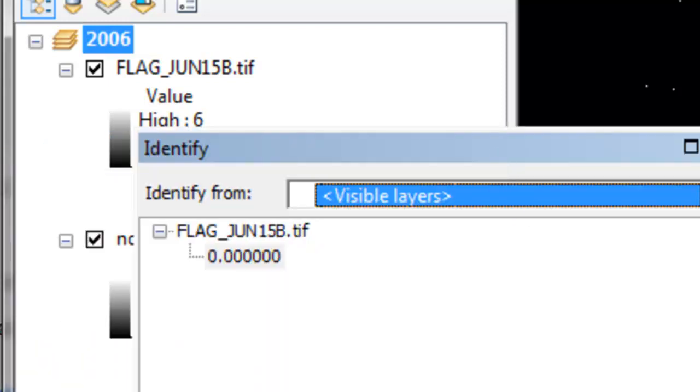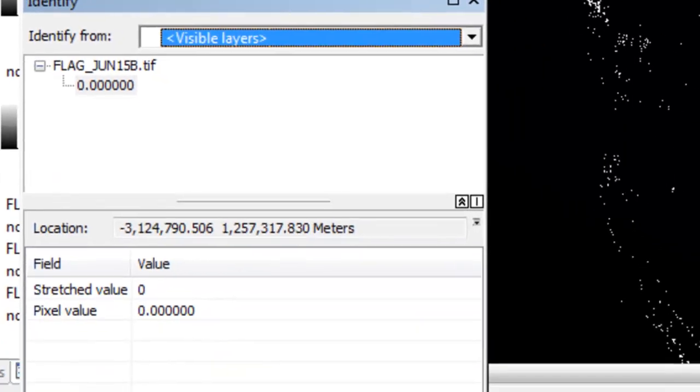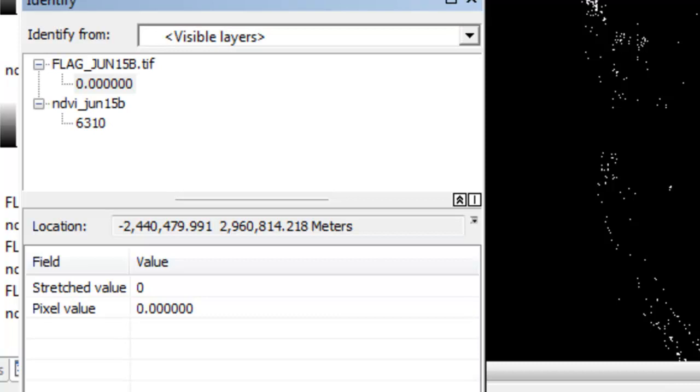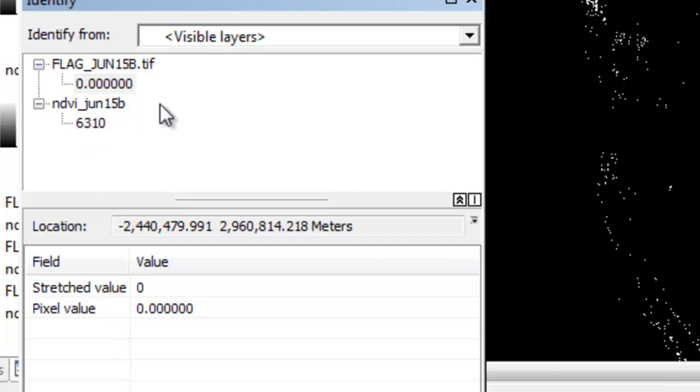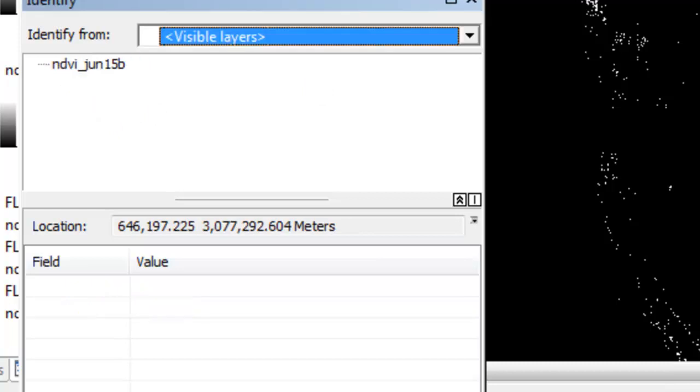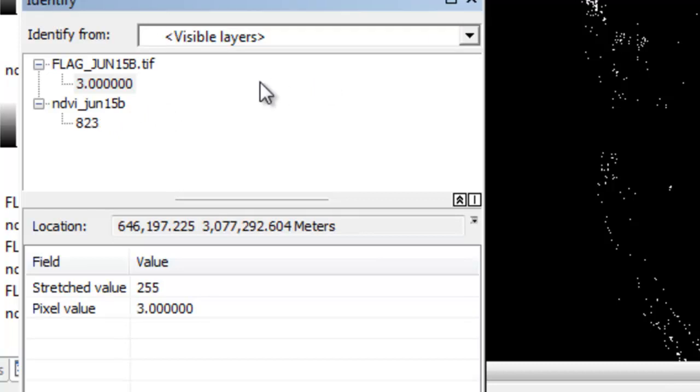We'll say identify visible layers. For example, for this layer it has a flag of 0, it was a clear sky pixel. The NDVI value is 6310. As opposed to this pixel, it has a flag of 3. If you remember, a flag of 3 was the NDVI retrieved from spline interpolation, possibly snow. So we don't want to include that in our time series.